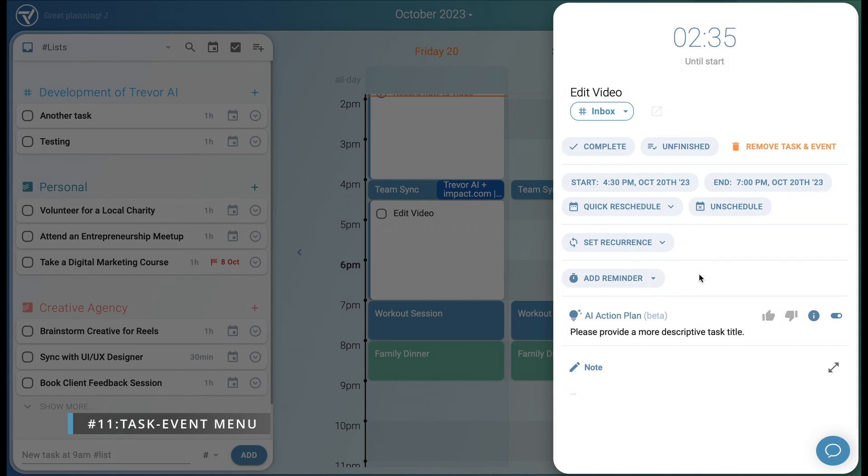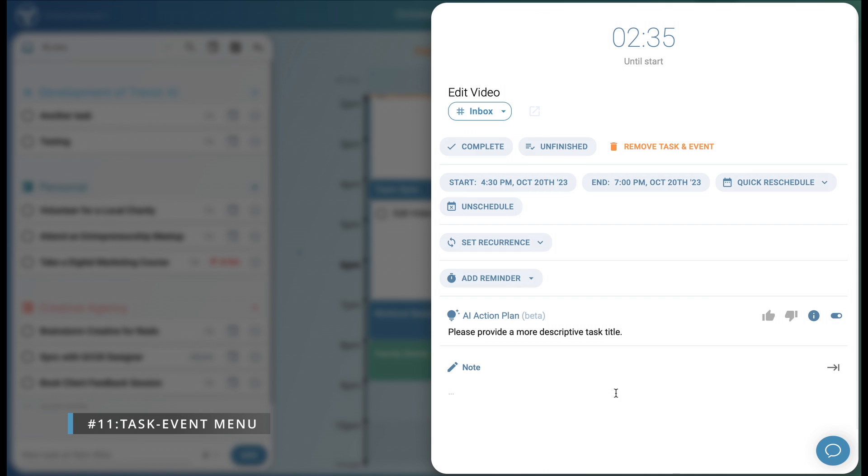The major benefit of the event menu, however, is its ability to help you focus on the task at hand. Use the note field to work on your task, enhanced by a beautiful timer and the occasional AI action plan, aiding your work on that specific task, while everything else blurs in the background.